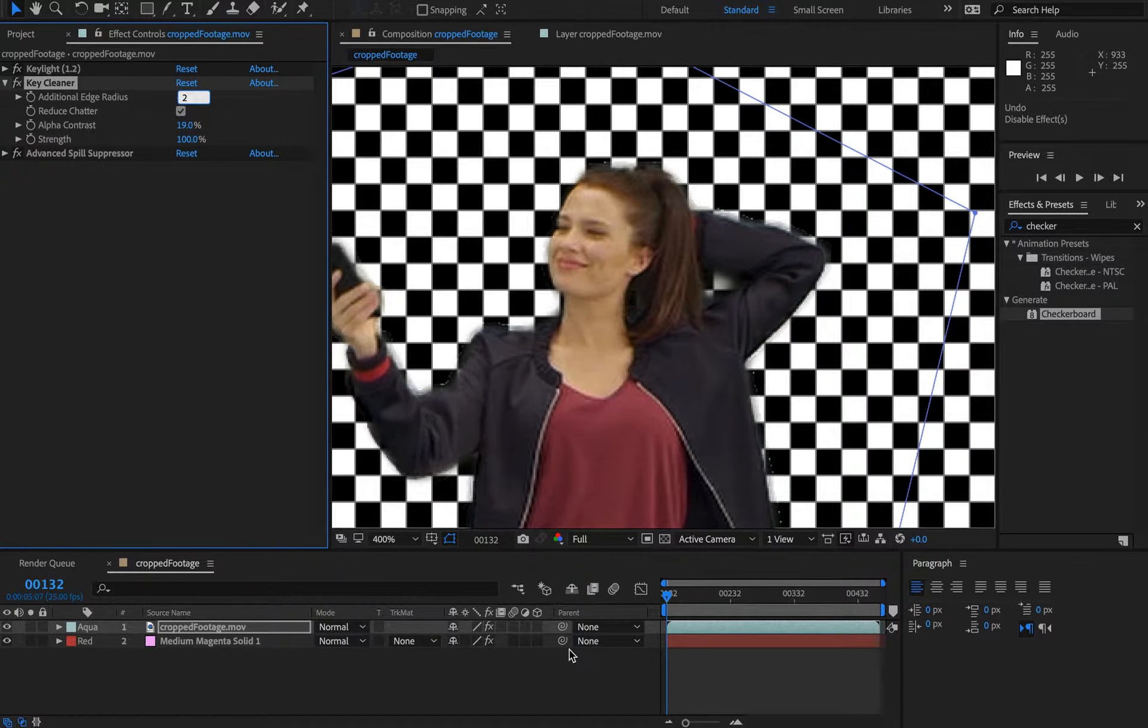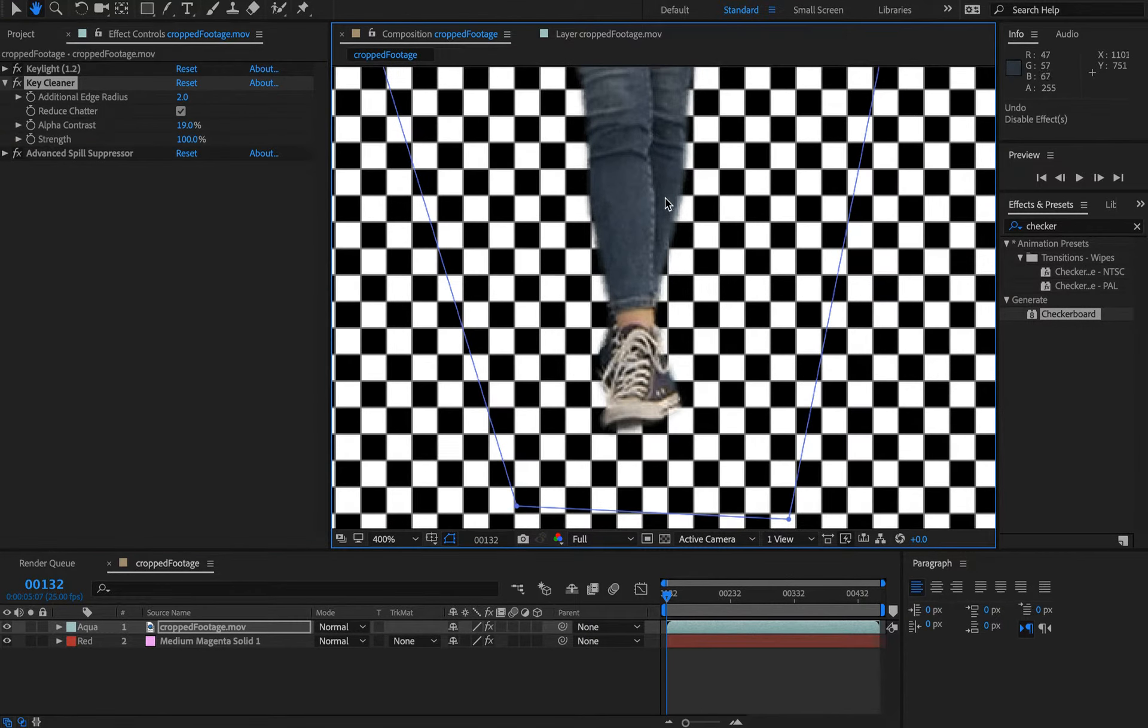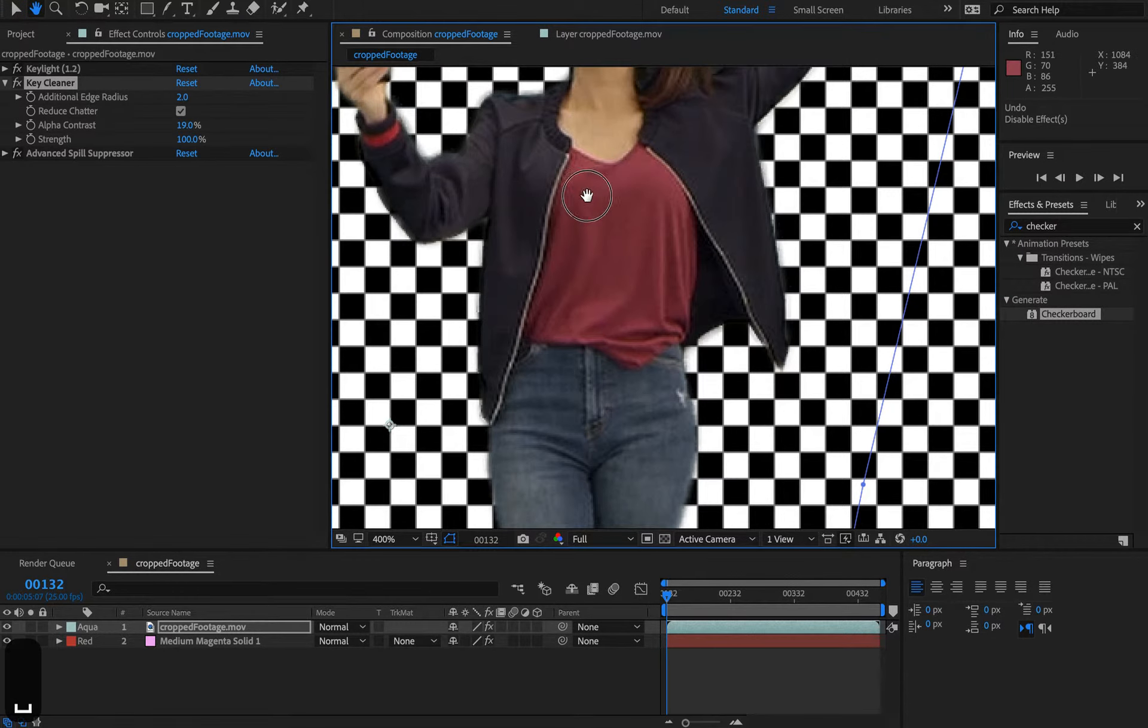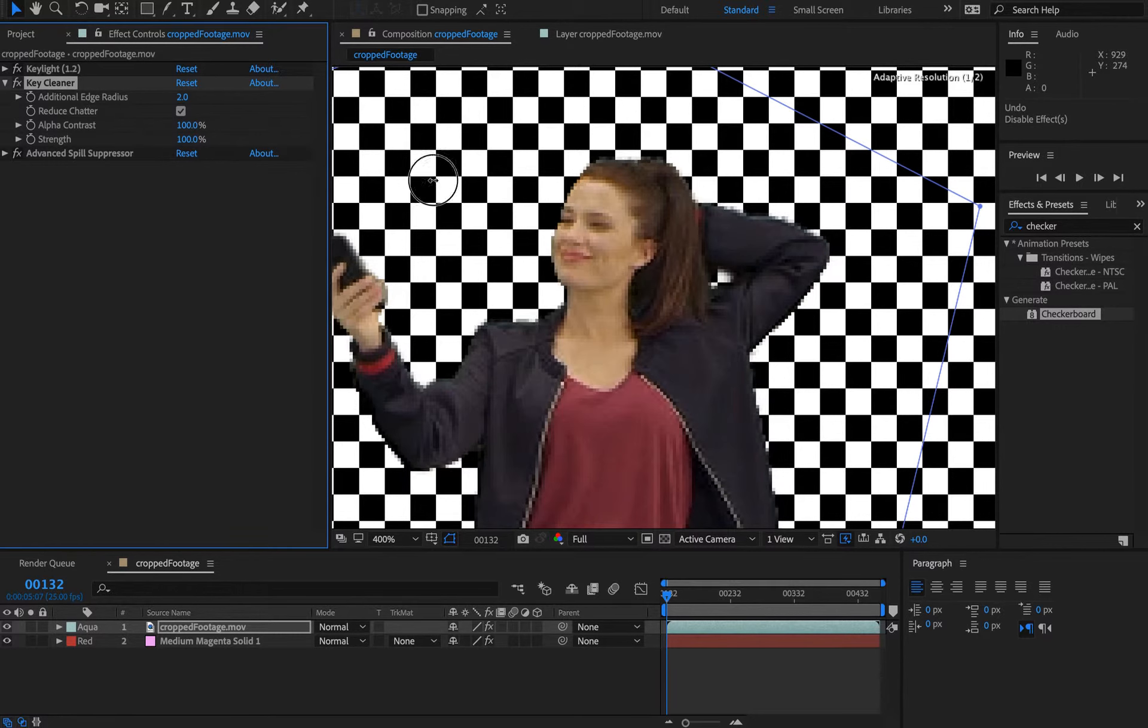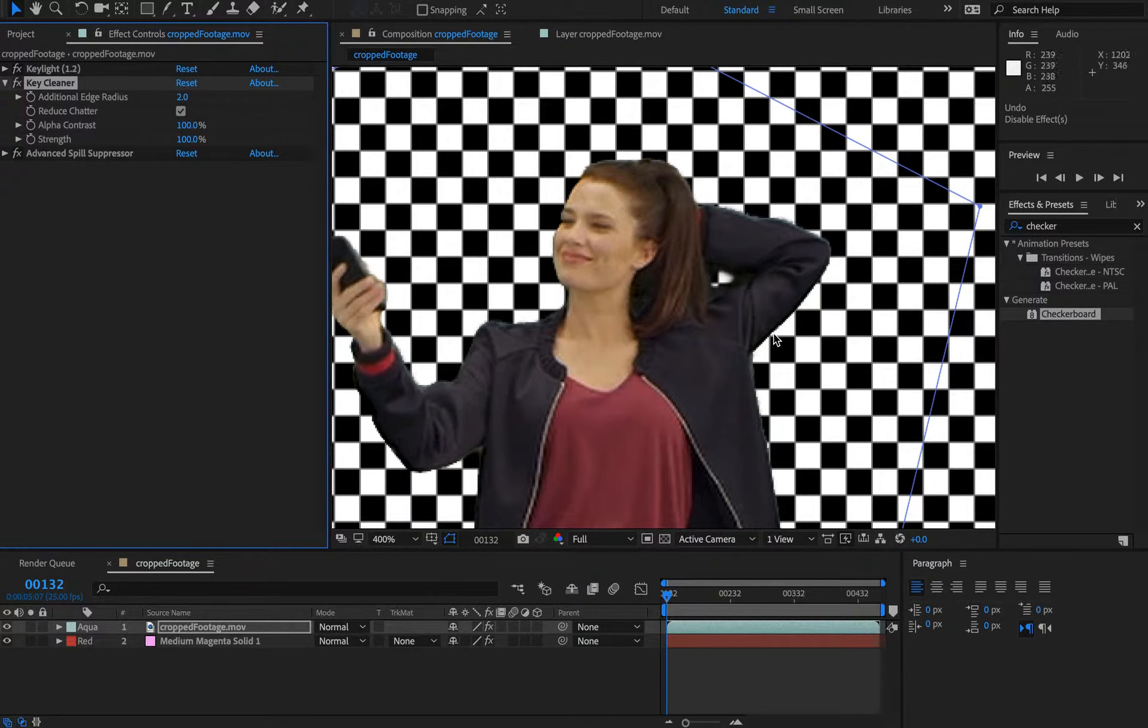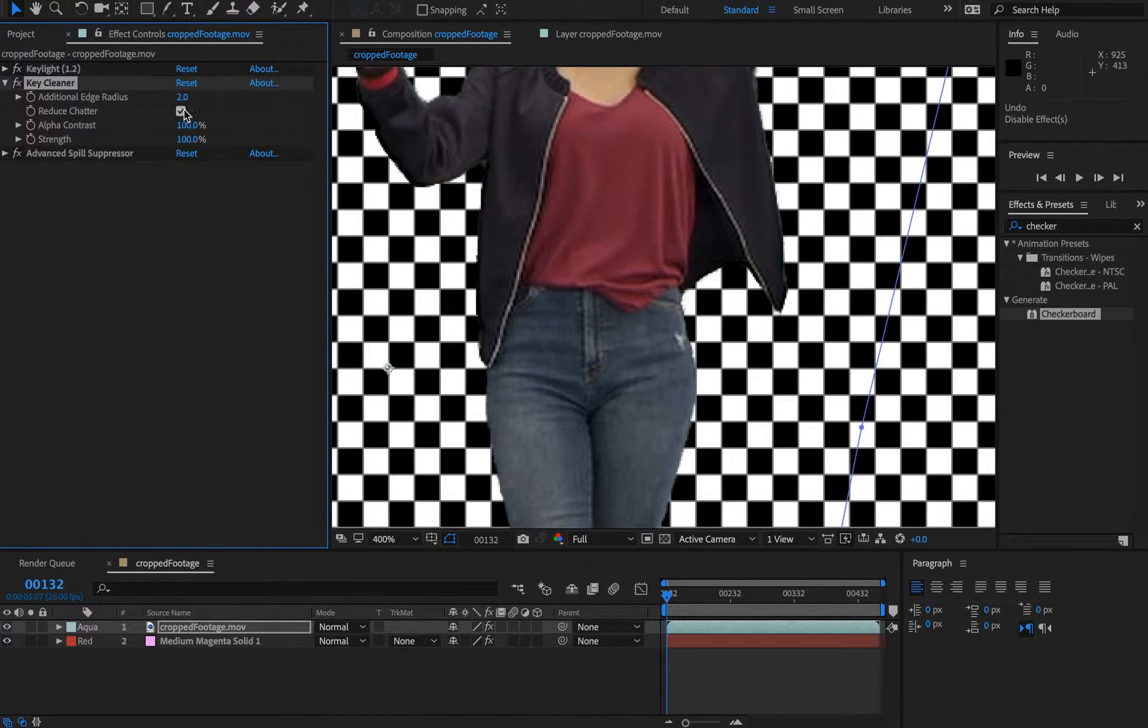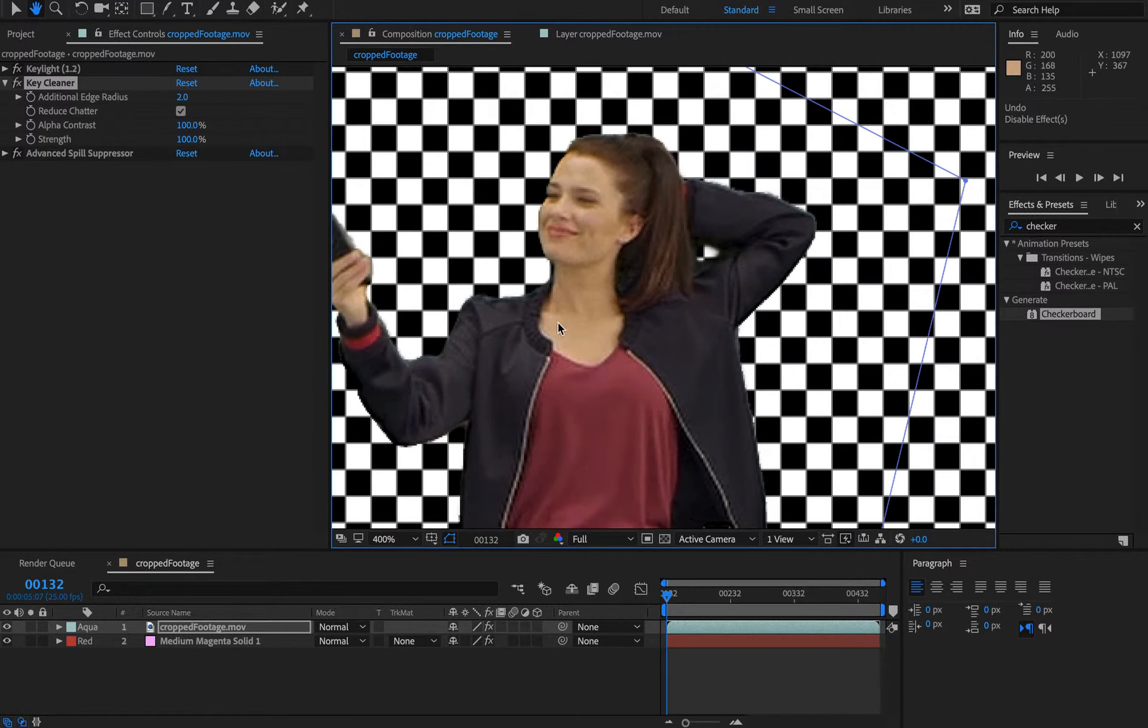Alpha contrast was basically providing us a nice clean, crisp line. But the higher the value, the more crisp the line, the more jaggies it introduces. Then this reduced chatter alleviates it slightly, but not a massive amount. You don't want to have that ramped right up to 100.